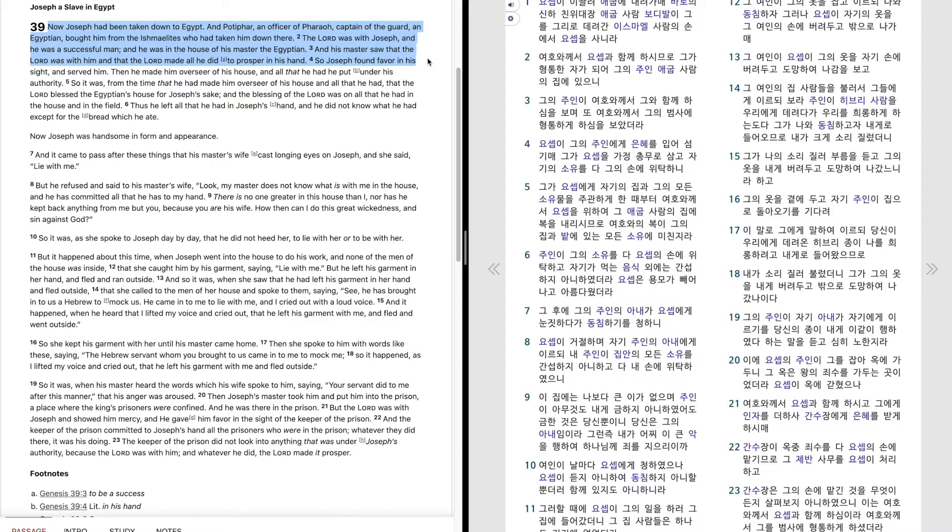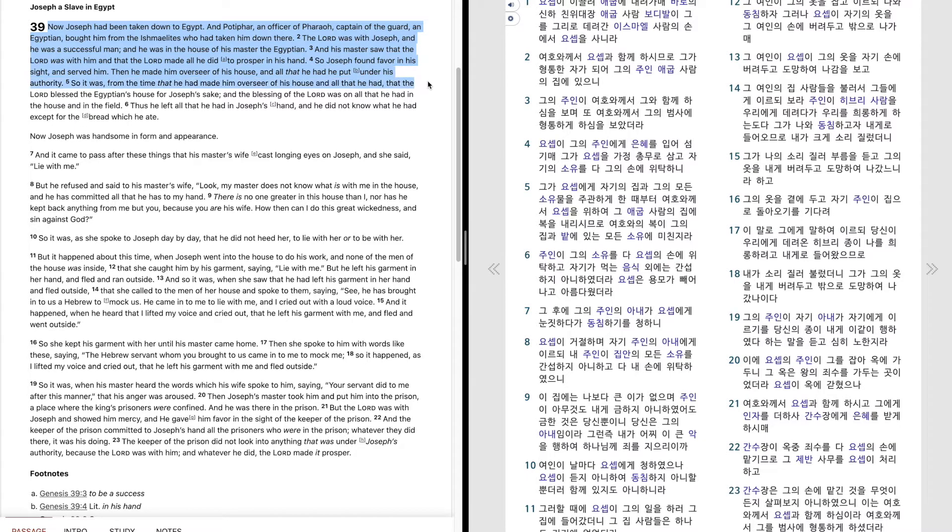So Joseph found favor in his sight and served him. Then he made him overseer of his house, and all that he had he put under his authority.